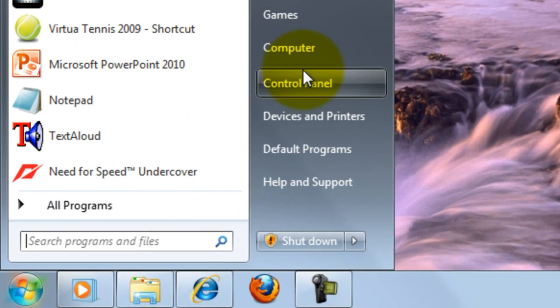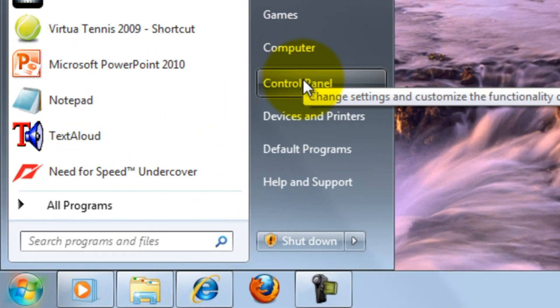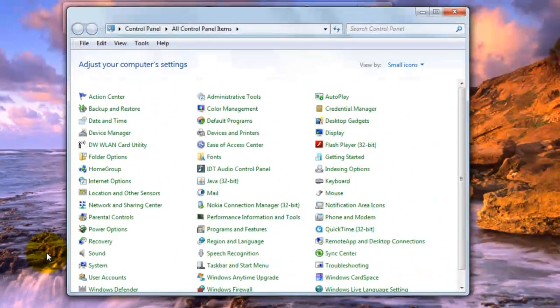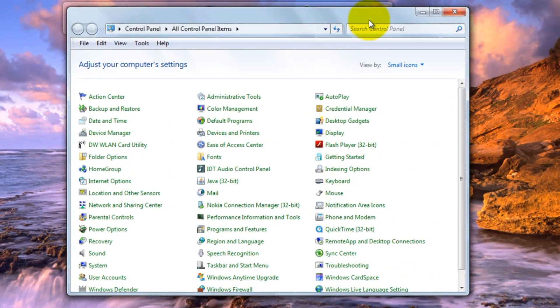Step 1: Go to the Control Panel and click Administrative Tools.